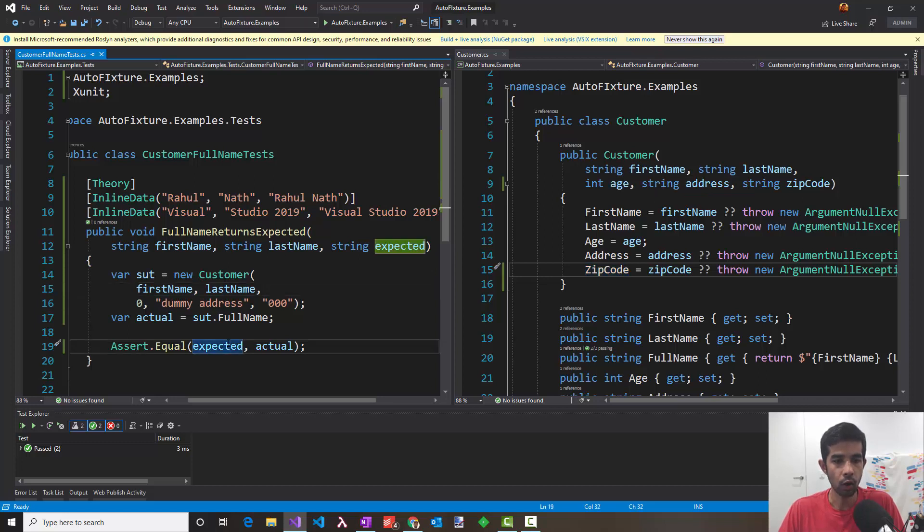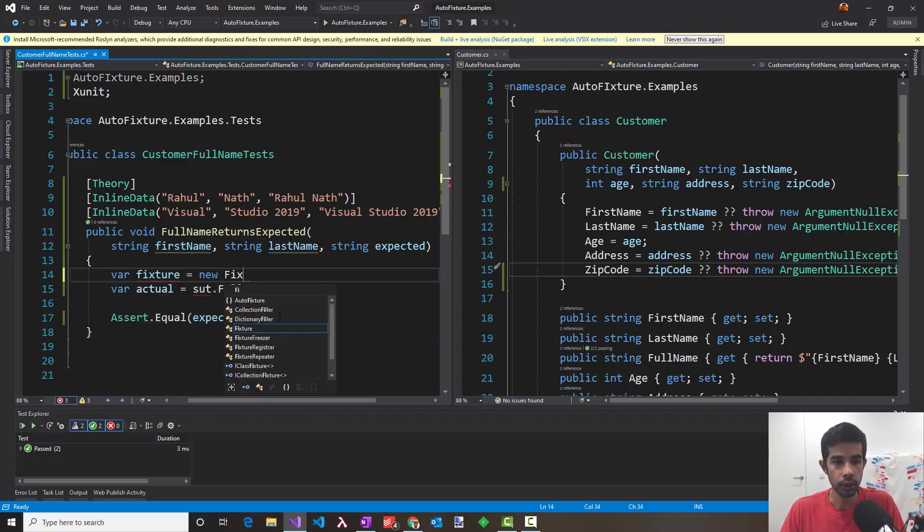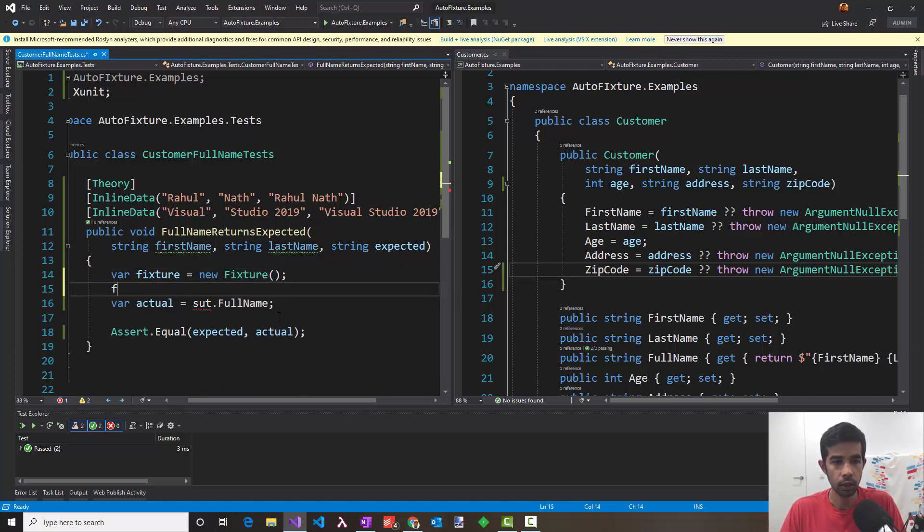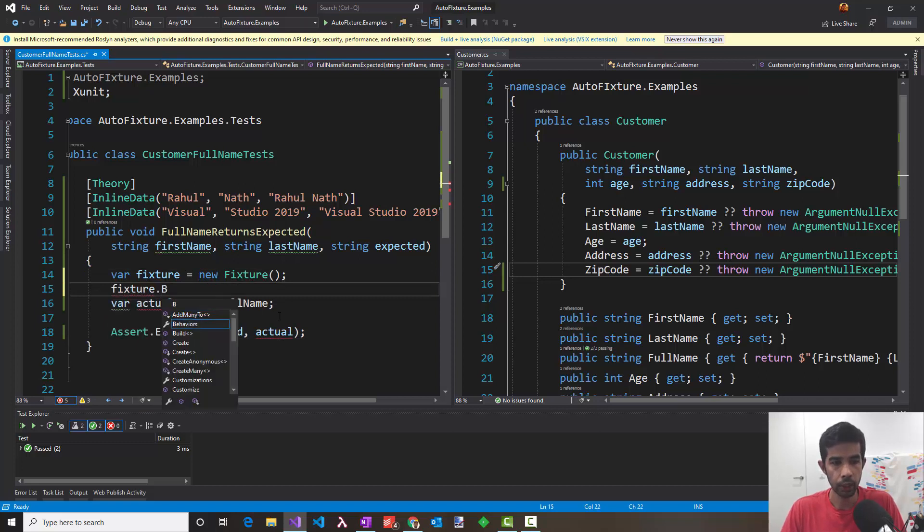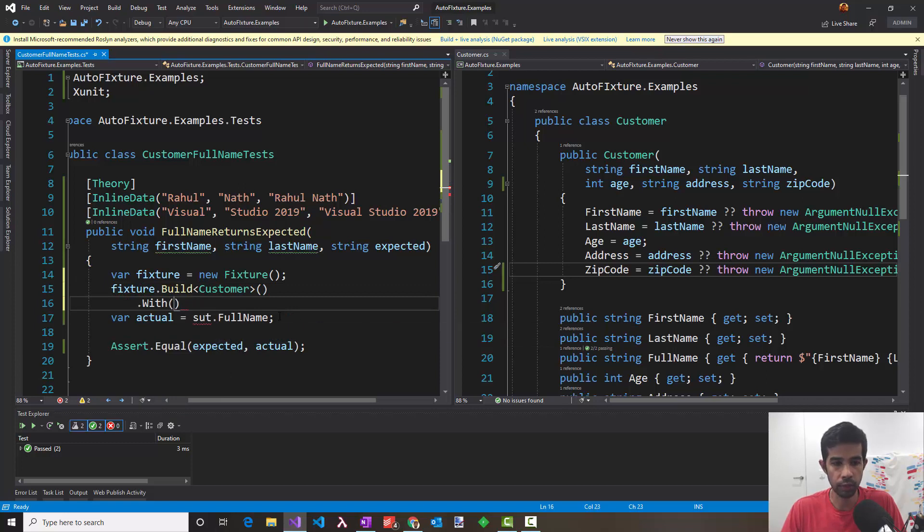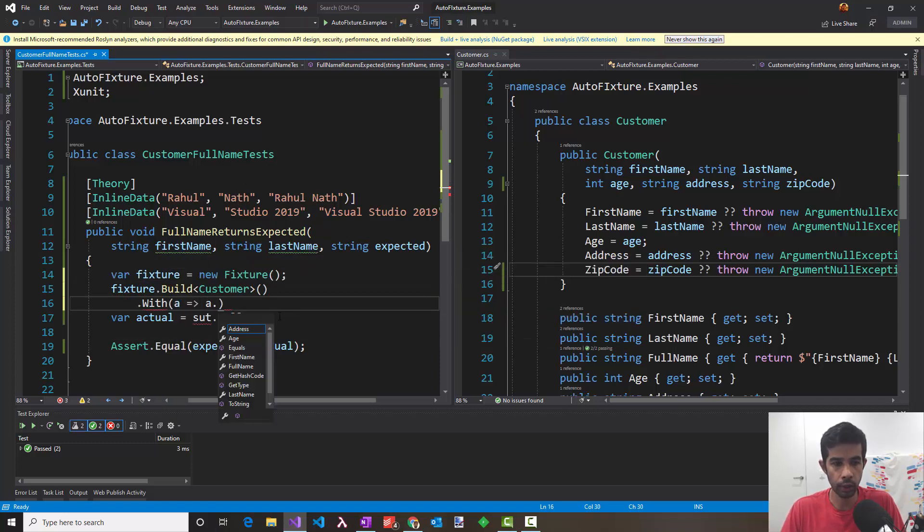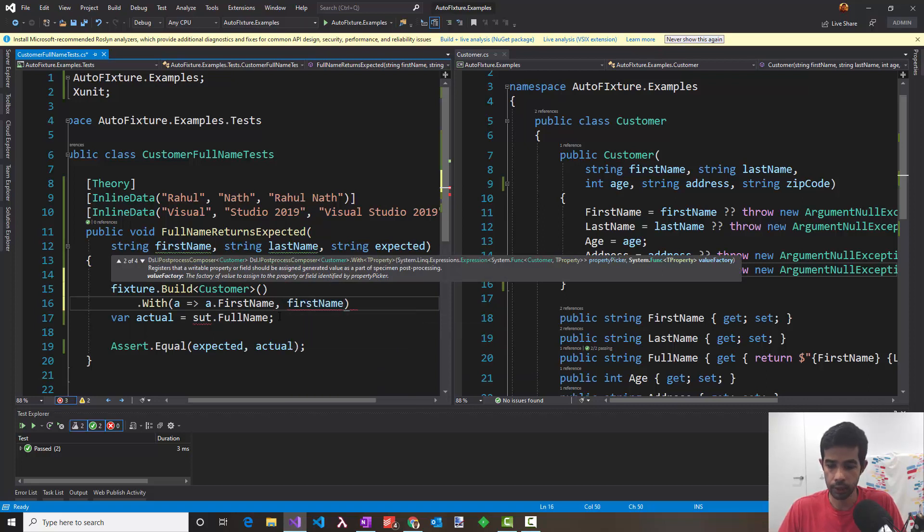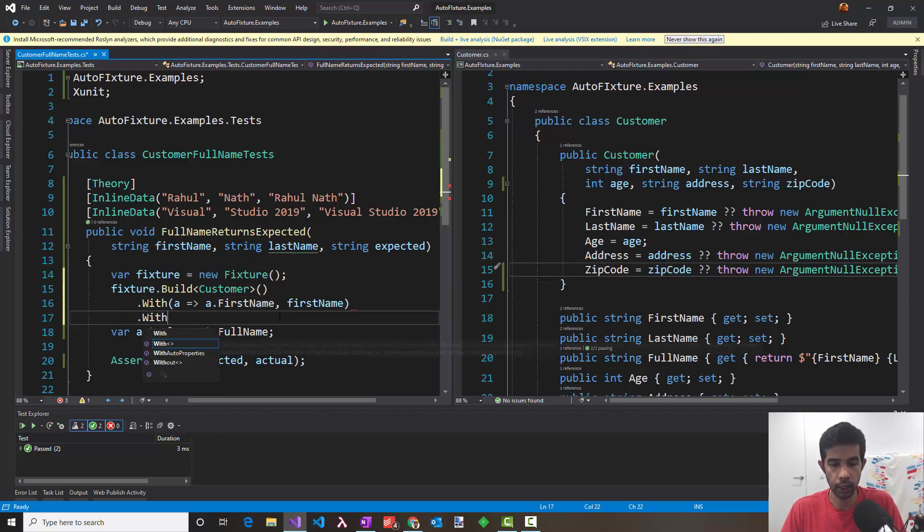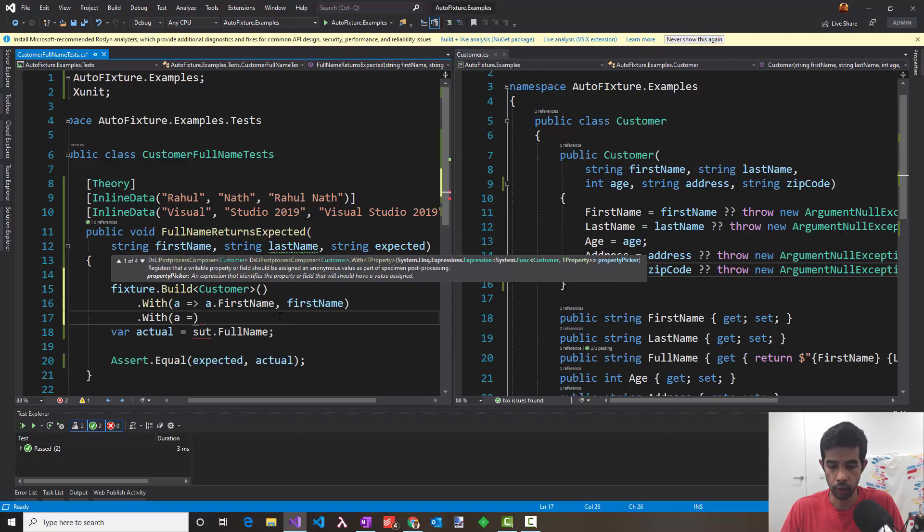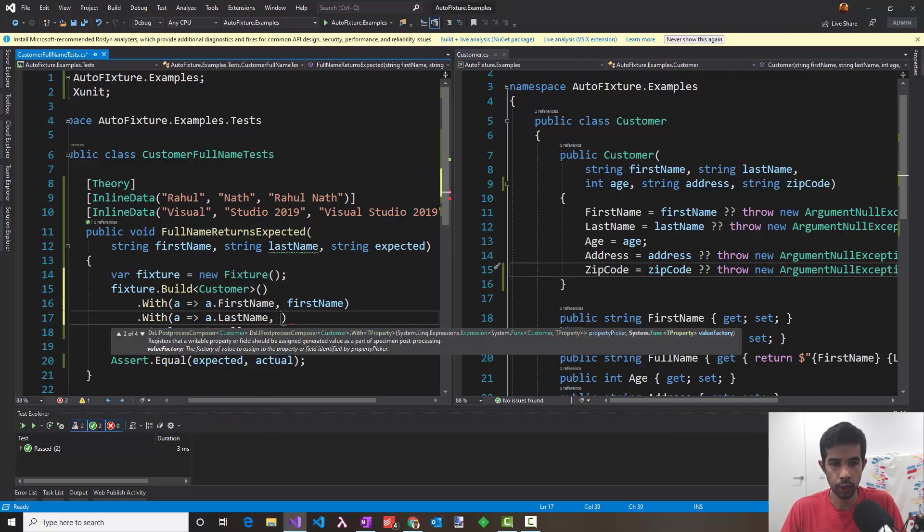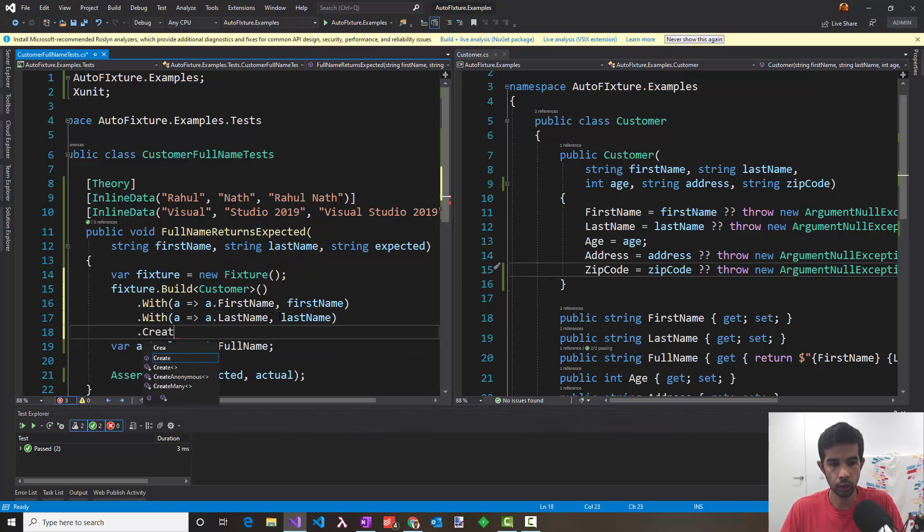Let's see how AutoFixture can help us improve this scenario. So instead of this, I'll create a fixture class which is a new fixture that is from AutoFixture. I can say fixture, now build me a customer and say with, because I want the first name in a particular way. So I can say a dot first name needs to be the parameter that I pass in, the first name, and here I'm also interested in the last name. So a dot last name should be the last name. So now we have both these properties set as required. So now we can say dot create.